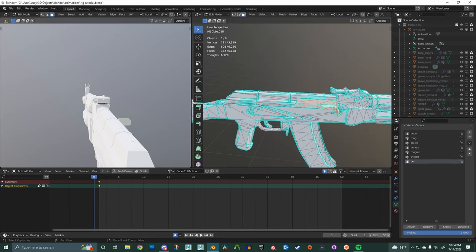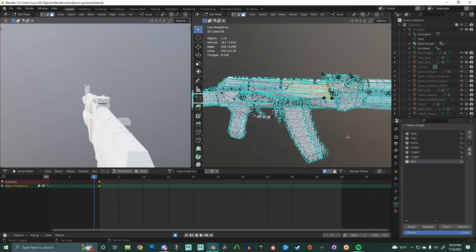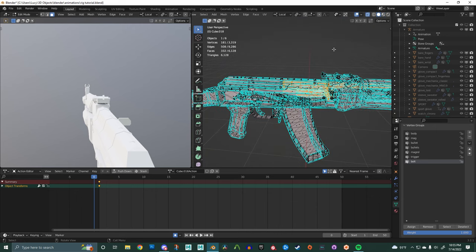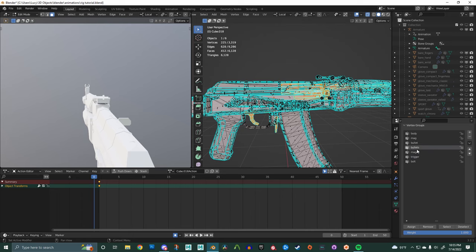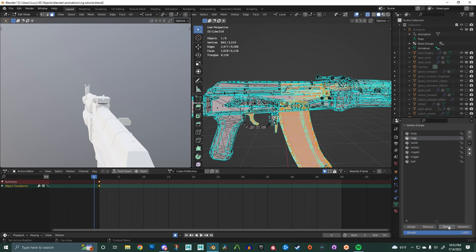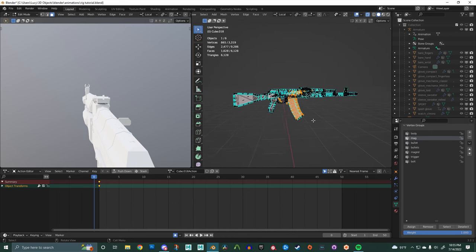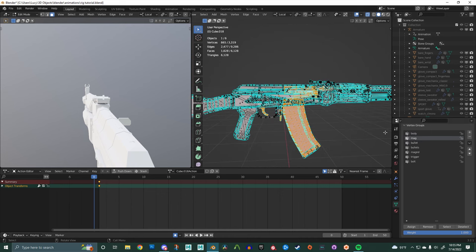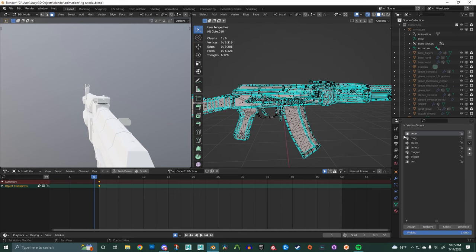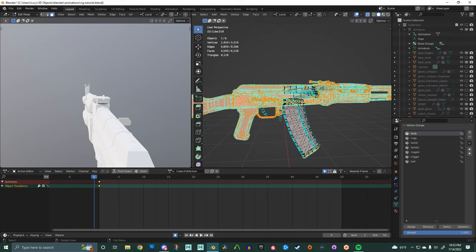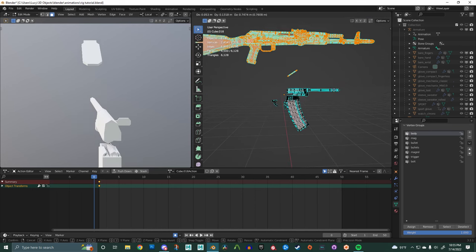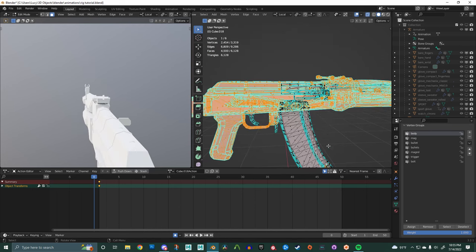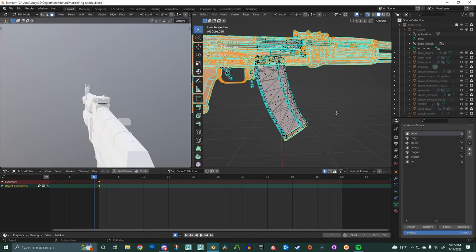All right, now that we have all of our vertex groups created and assigned, I'm going to go through the list and hit select on all of them except the body. And once we have them all selected, we're going to go to the body and hit remove. And to check that it all worked, we're going to select the body and move it around. And as you can see, I forgot part of the magazine.